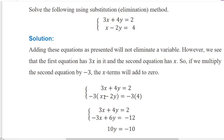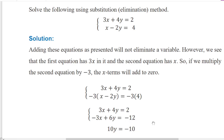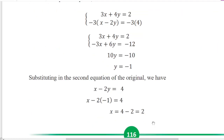3x minus 2 times minus 3 is positive 6y, which is equal to minus 3 times minus 3 times 4, which is minus 12. So 4y plus 6y is 10y, and 2 minus 12 is minus 10. Over 10, y is equal to minus 1.